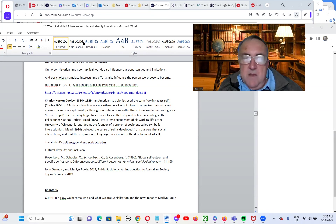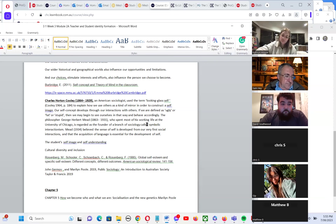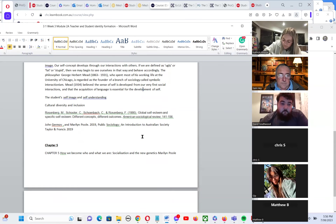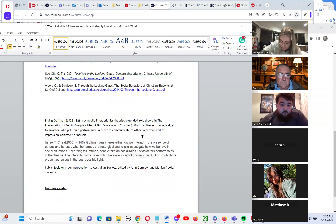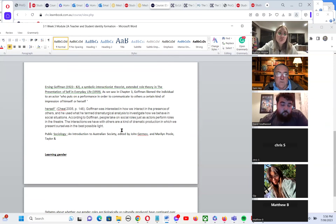Matthew is asked about the looking glass self. He says it's good for reflecting the positives in students and emphasizing those rather than the negatives. As teachers, we really have the ability to lift people up rather than put them down.